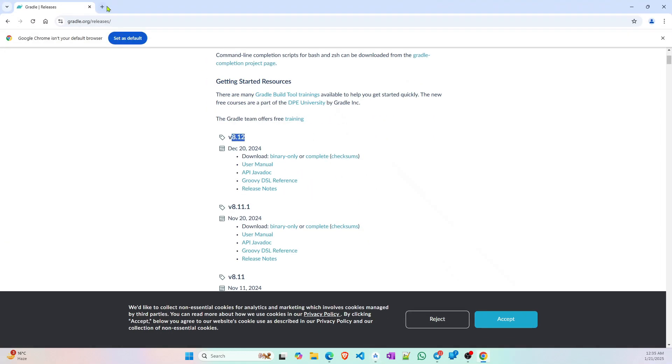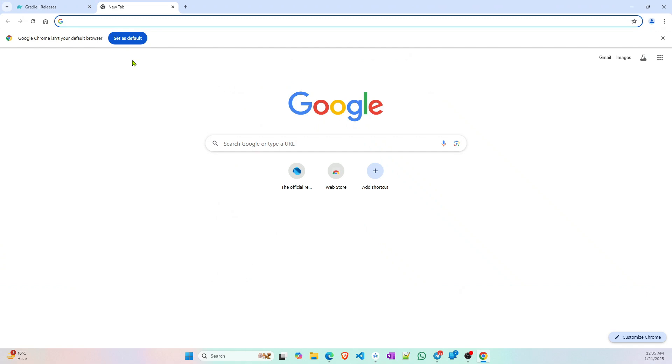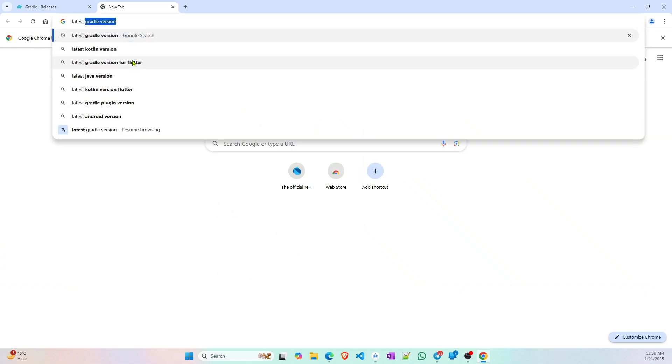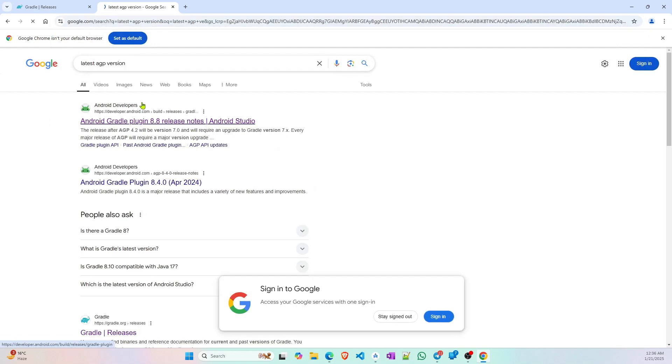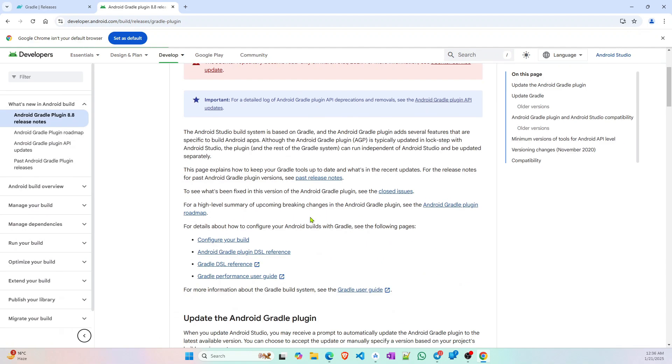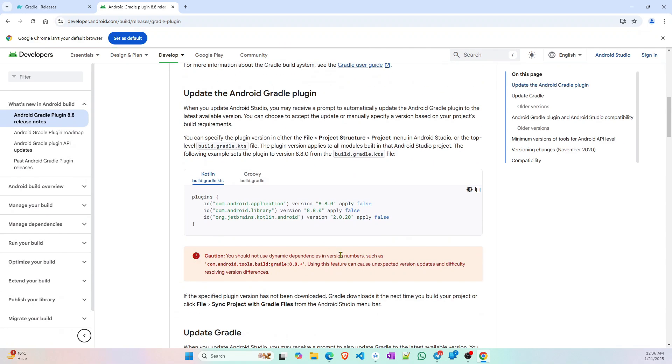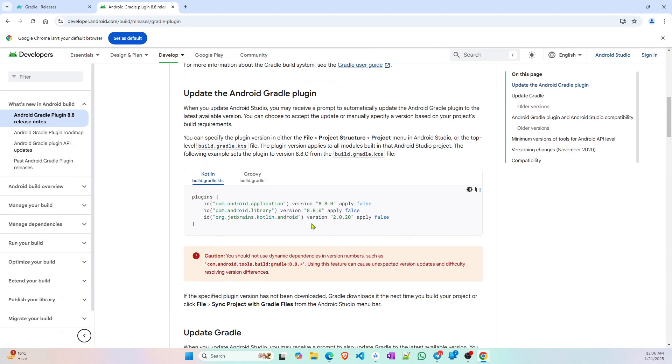I will go to Google and find what is the latest Android plugin version AGP version. So it says that it is 8.8.0, it is the Android plugin version and the Kotlin version is 2.0.20. I will simply use these two in my project.